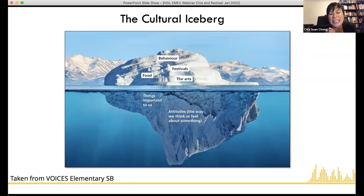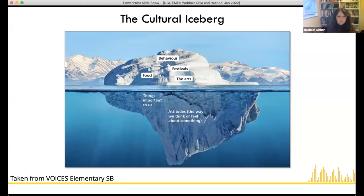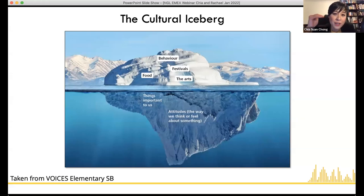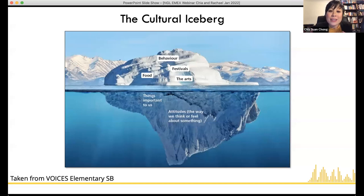The cultural iceberg is a key concept. When we talked earlier about food, festivals, the arts, greetings, and turn-taking — those are just the tip of the iceberg. With intercultural skills, we don't want to stop at the tip. We want to explore the why — to go beneath the water level and understand what gives rise to those behaviours and customs: the attitudes, beliefs, and values that underlie them. Through that understanding, we gain awareness not just of others but of ourselves.